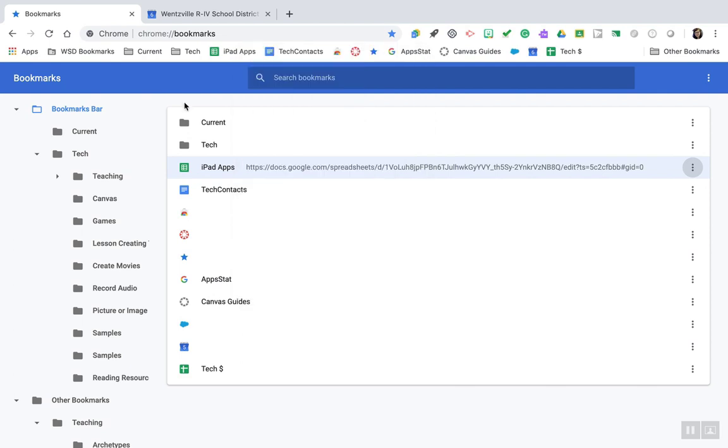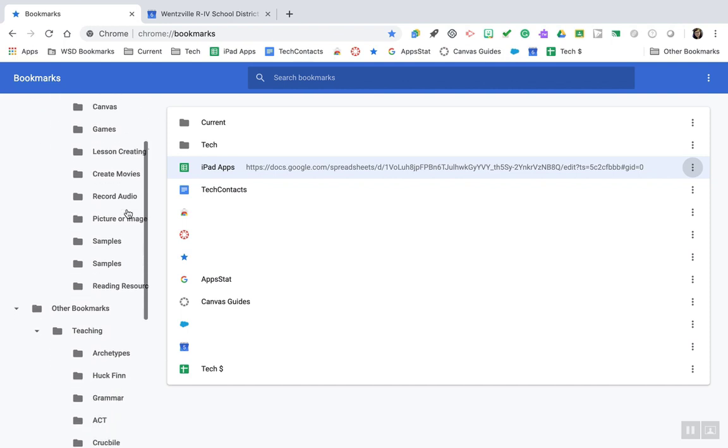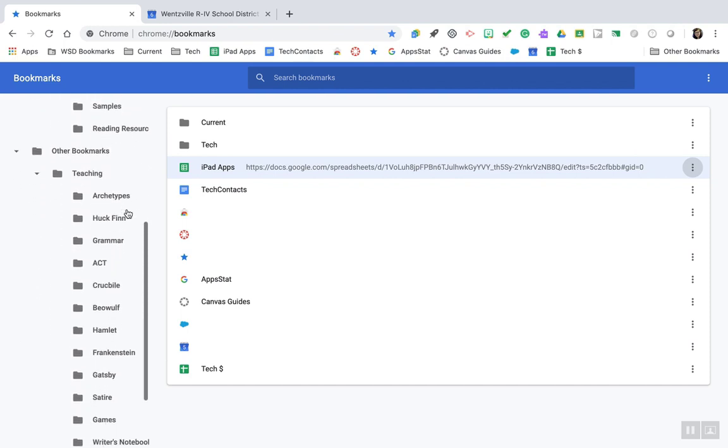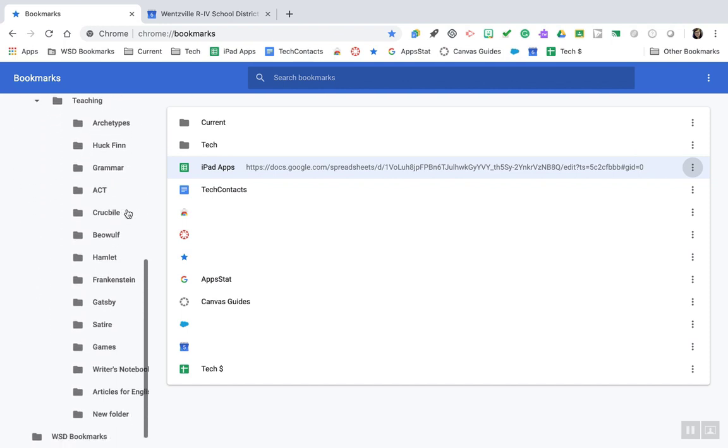Creating folders is a great way to keep your bookmarks organized. I suggest creating folders for topics or units that you teach ahead of time. That way when resources come in, you can quickly put those resources into the folder and access them when you need them.